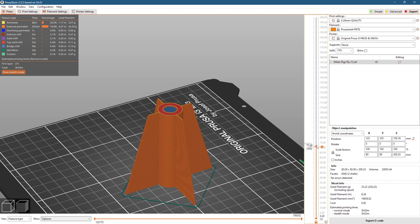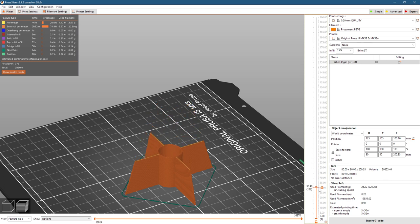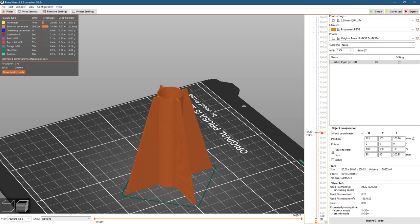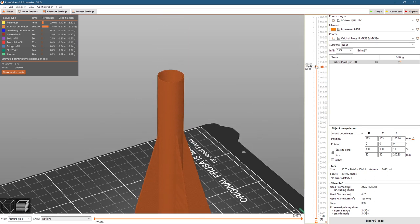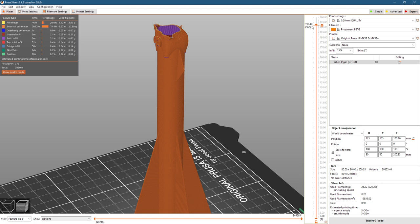But everything else is basically two to three perimeters thick, so it more or less prints solid no matter what your infill is. I'd recommend leaving it at 15% just so the top doesn't get too lopsided filling the ears.